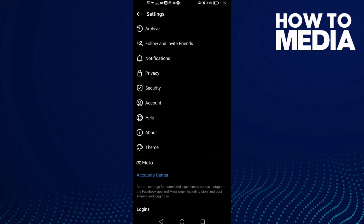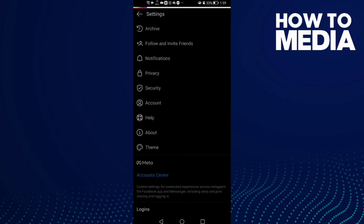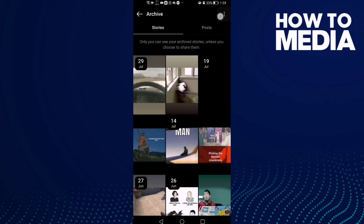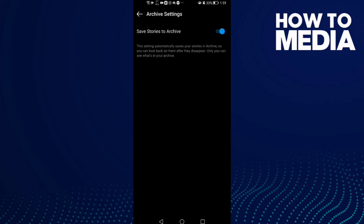Here you will find Settings. And here you will find Archive — click on it, and then click the three points in the top corner.